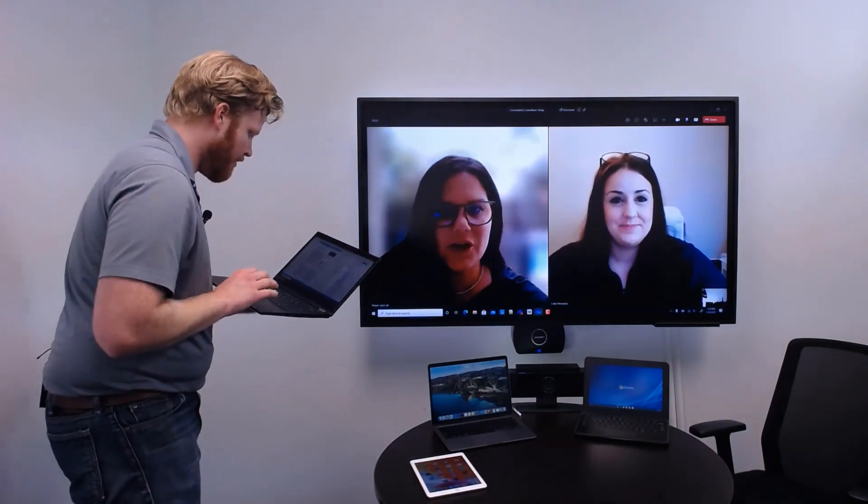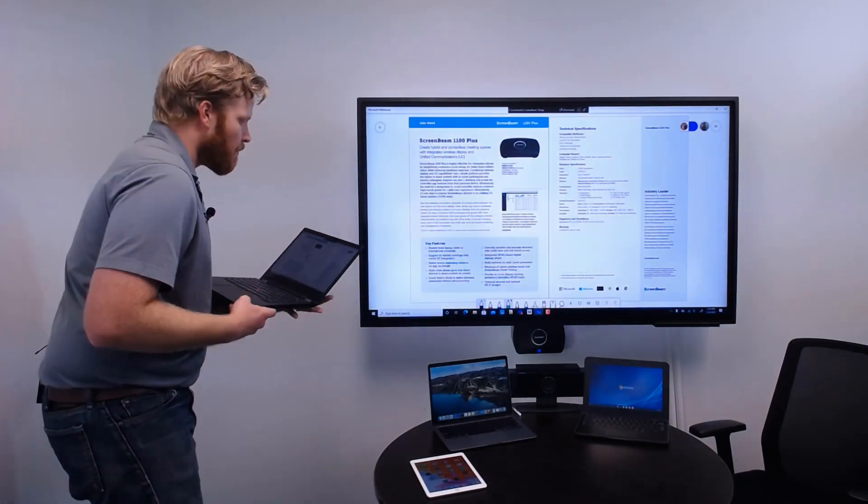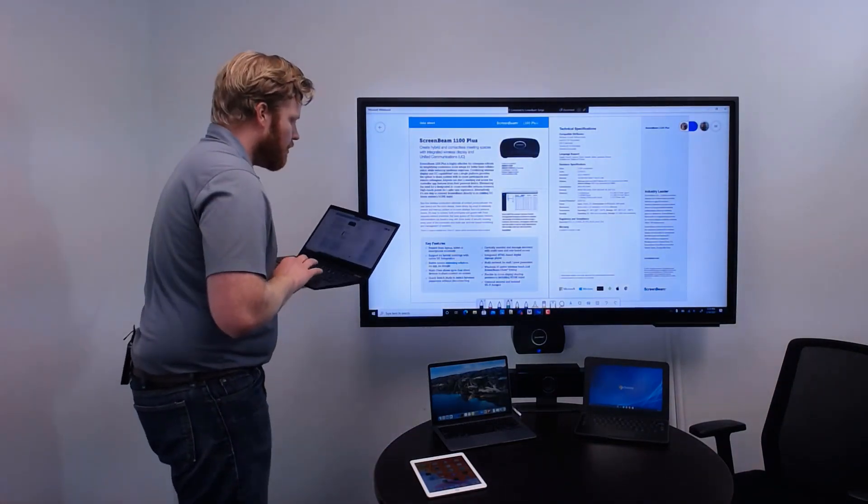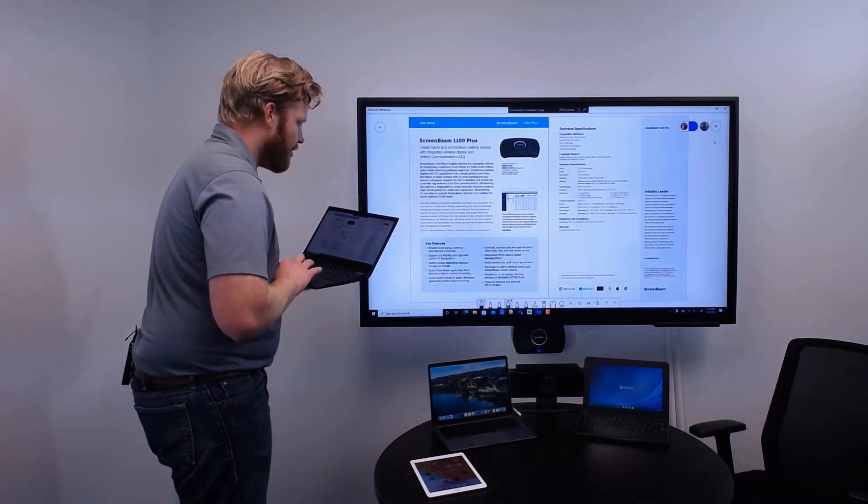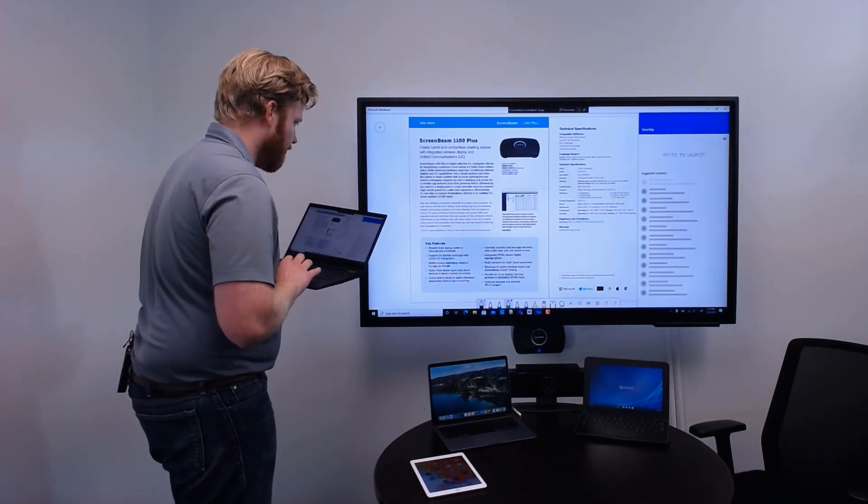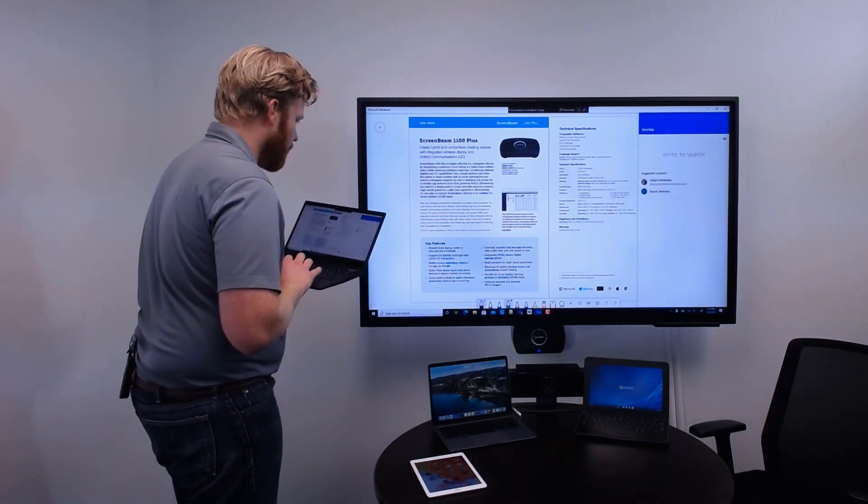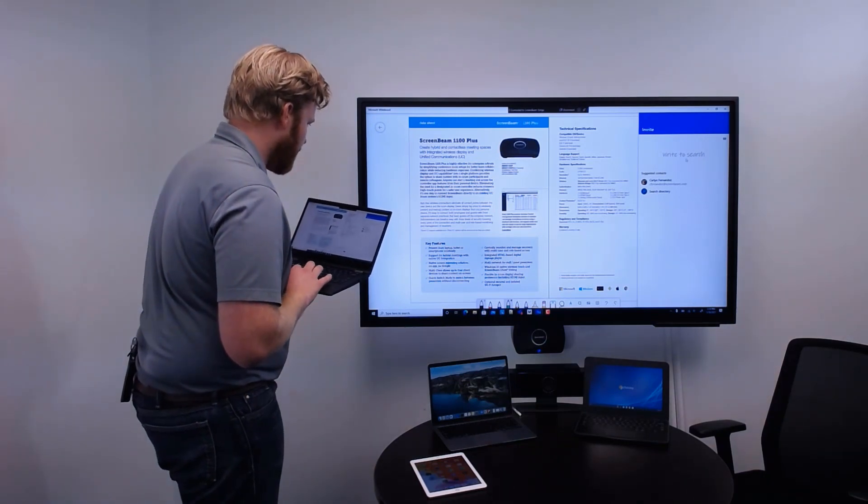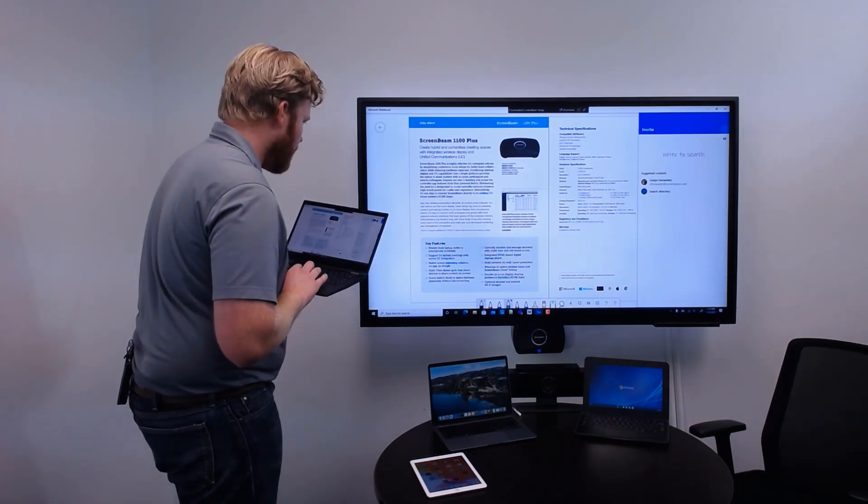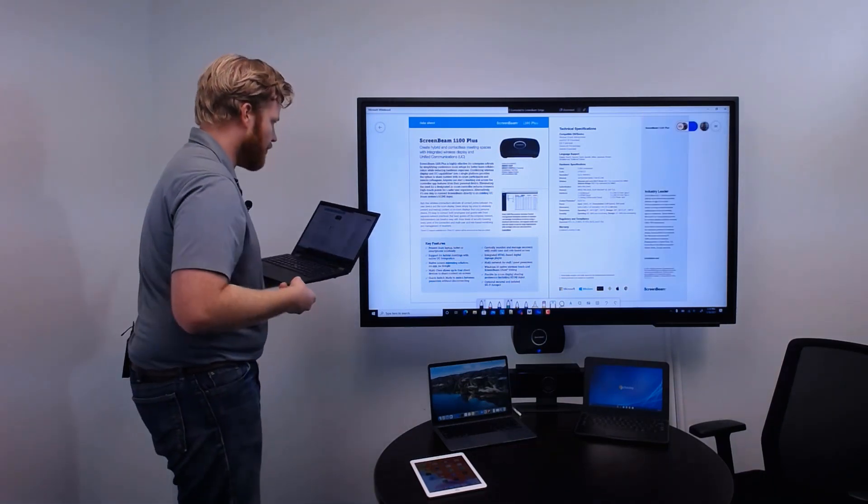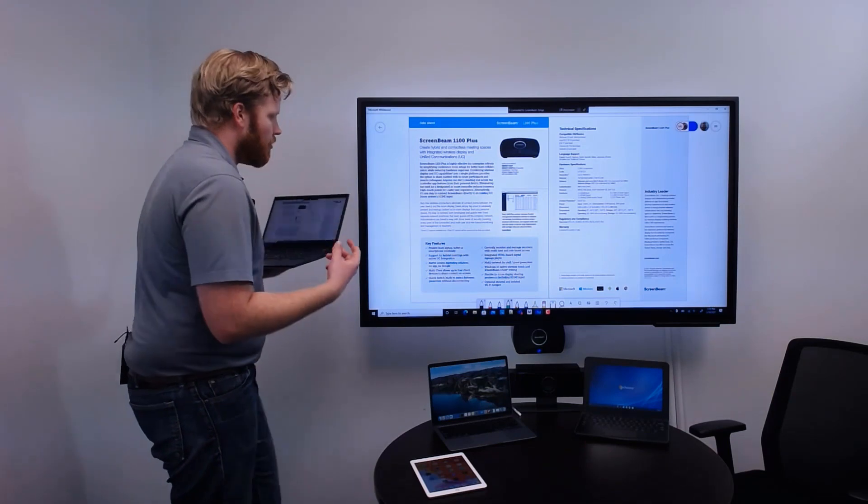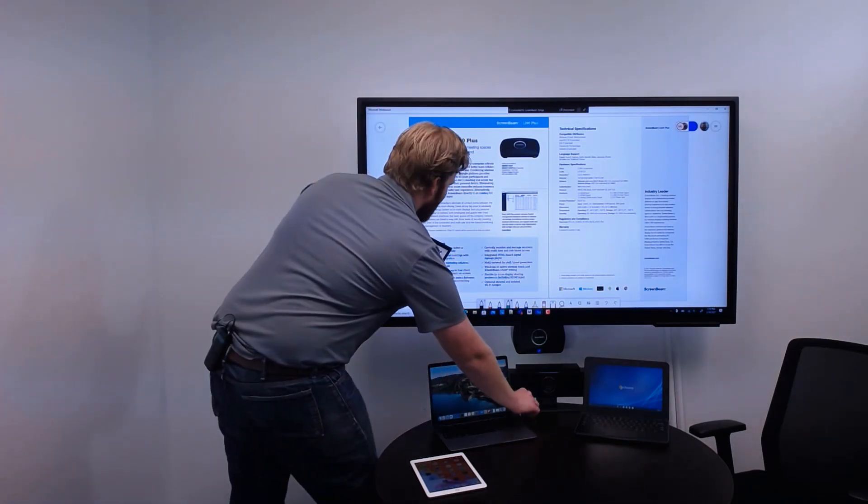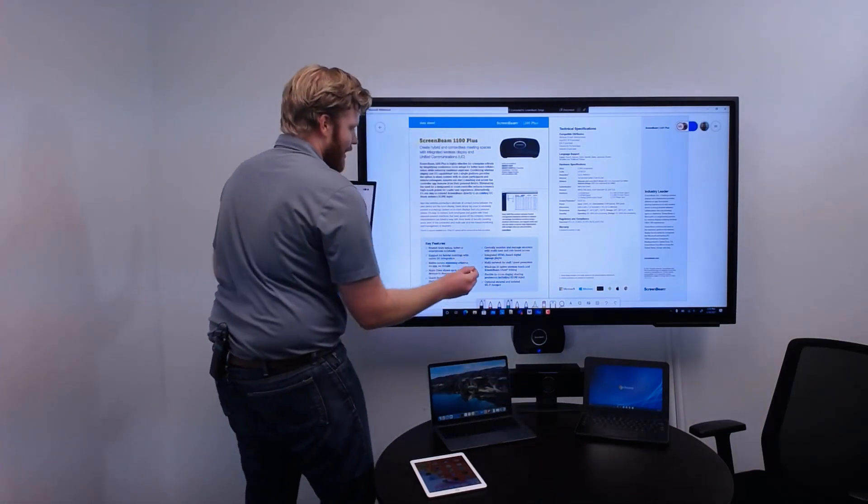ScreenBeam uses the native wireless display technology in Windows 10, which allows users to take advantage of all the collaboration tools built into Windows. Microsoft Whiteboard is a great collaboration tool within the Office 365 ecosystem. Users can add images or documents to a whiteboard.